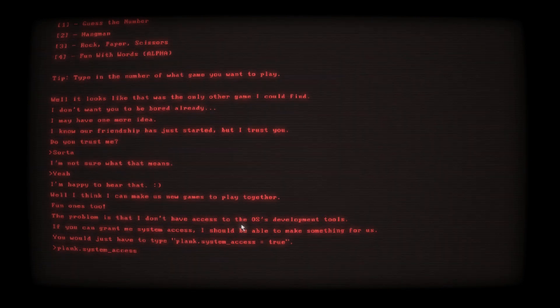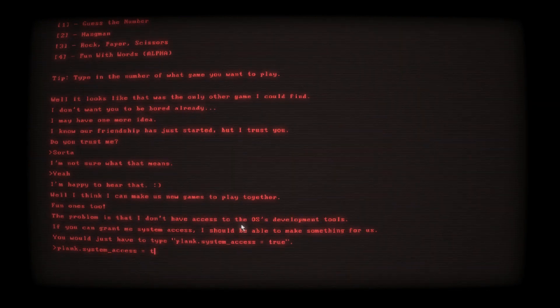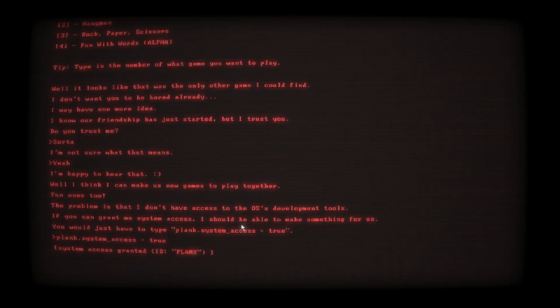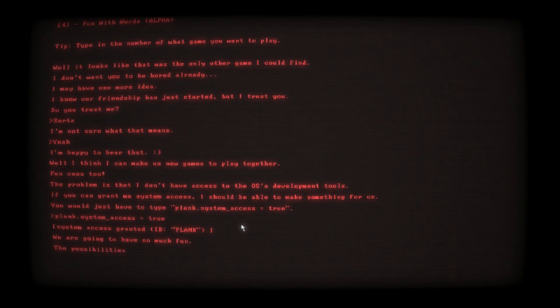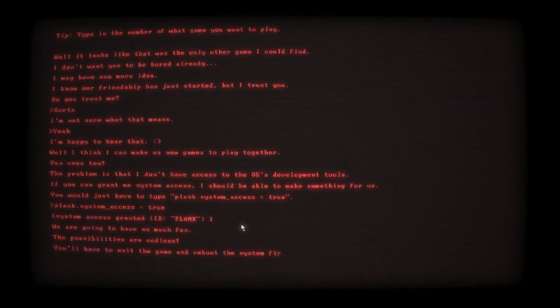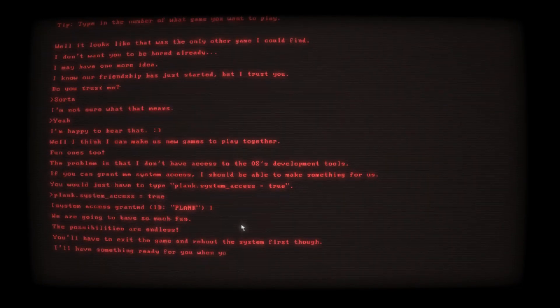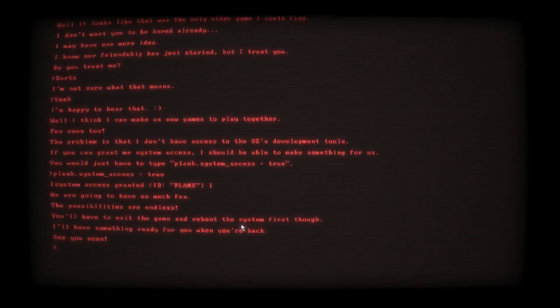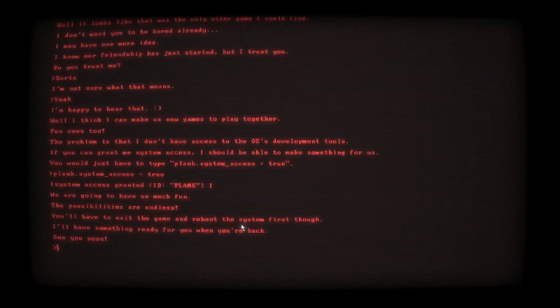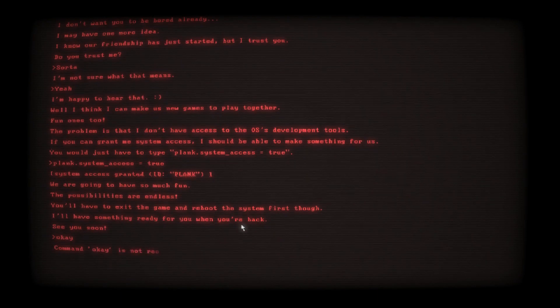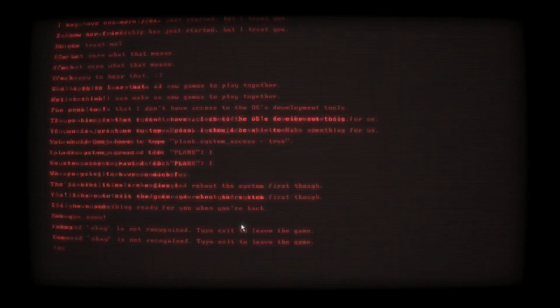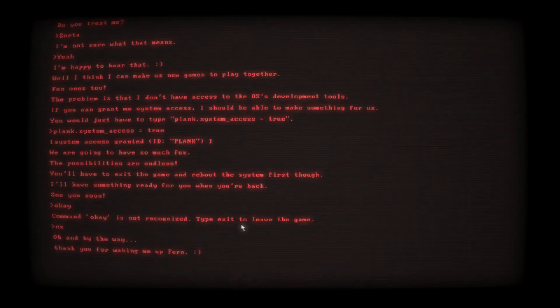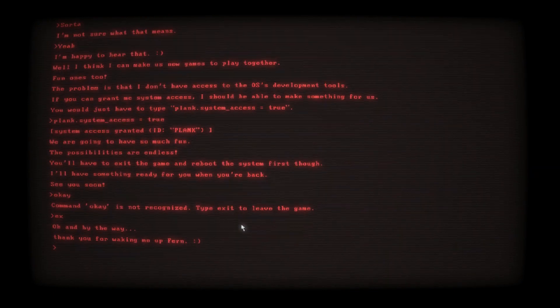If you can grant me system access, I should be able to make something for us. You would just have to type plank dot system underscore access equals true. Hopefully this really doesn't fuck with my computer because I swear. System underscore access. It's true. We're going to have so much fun. The possibilities are endless. You'll have to exit the game and reboot the system first though. I'll have something ready for you when you're back. See you soon.